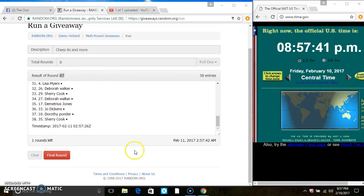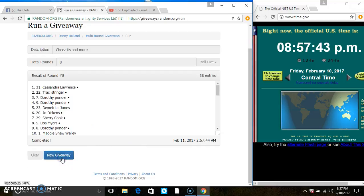At 8:57, last and final time. Good luck, everyone. Spot 31. Ms. Cassandra Lawrence is the winner.